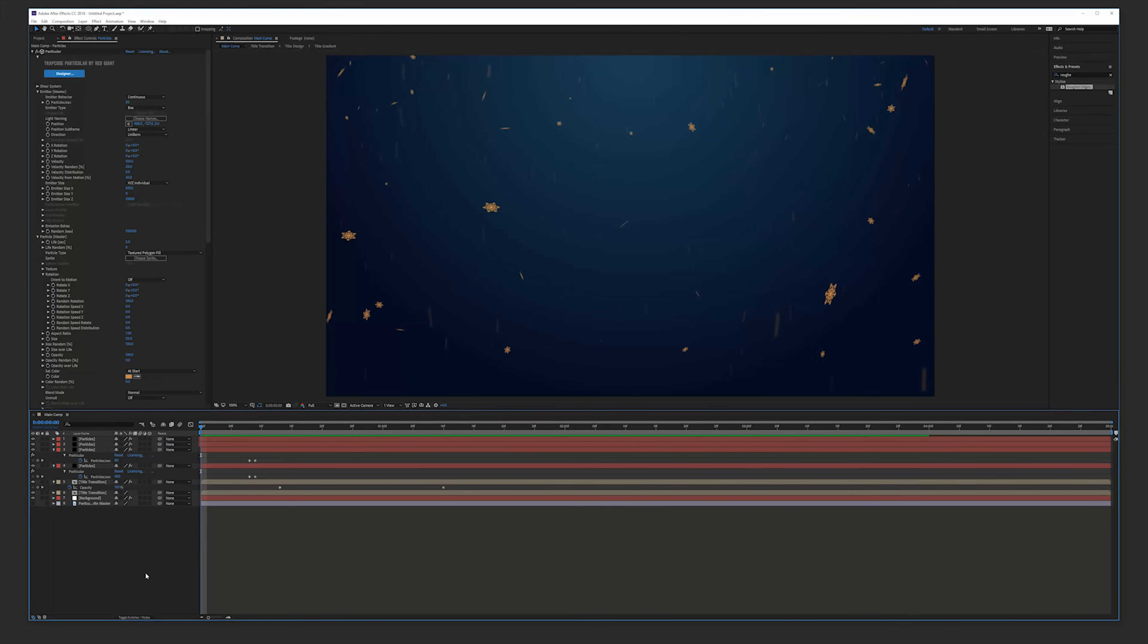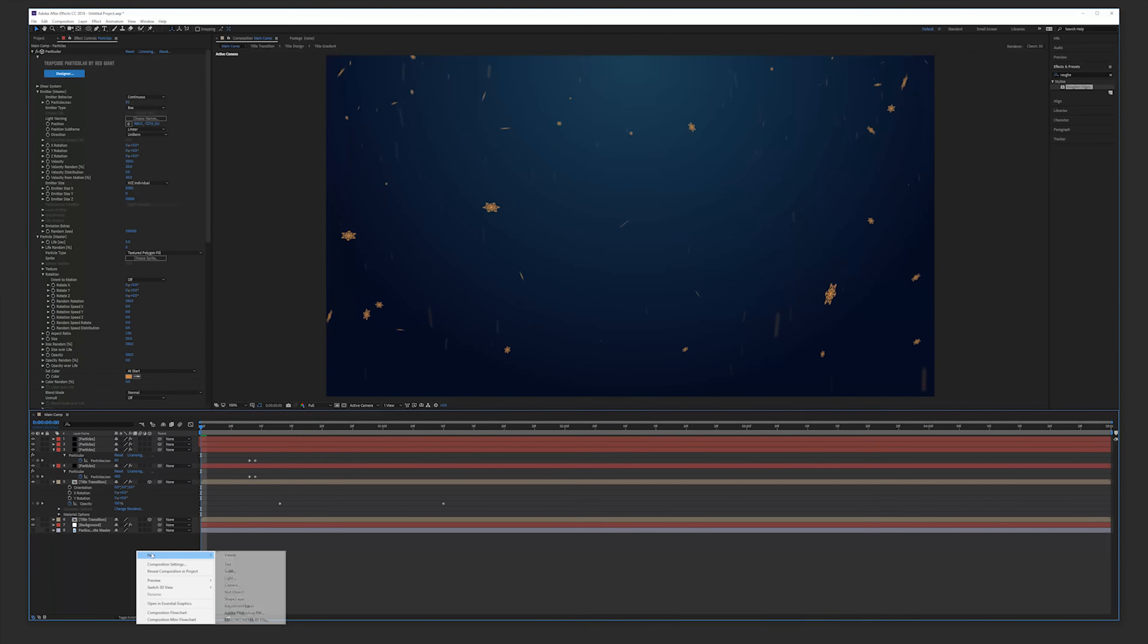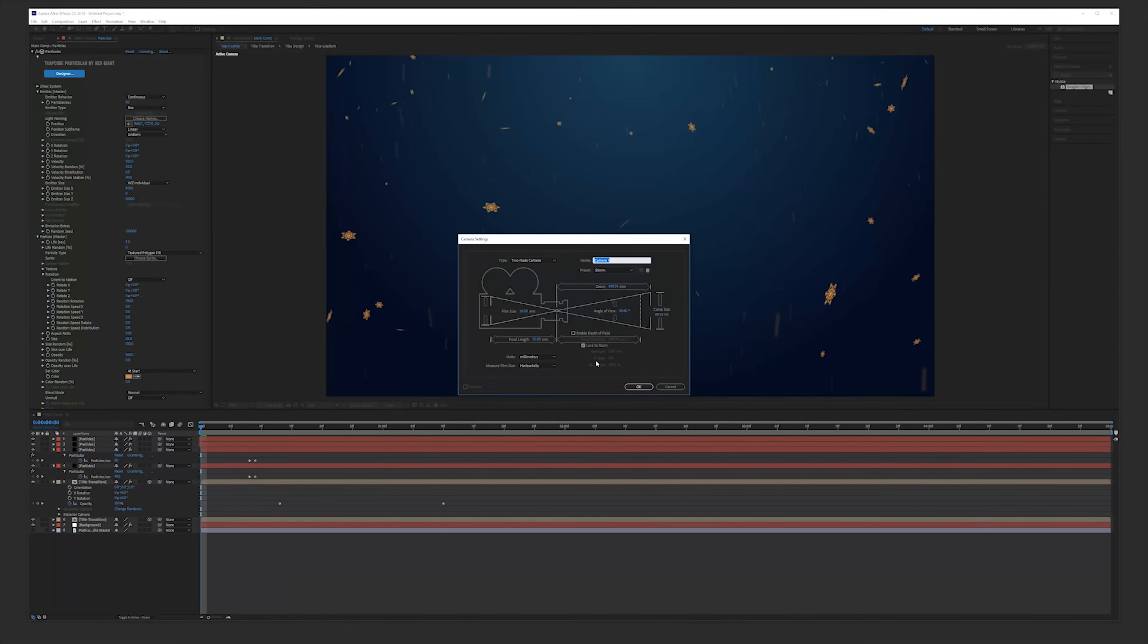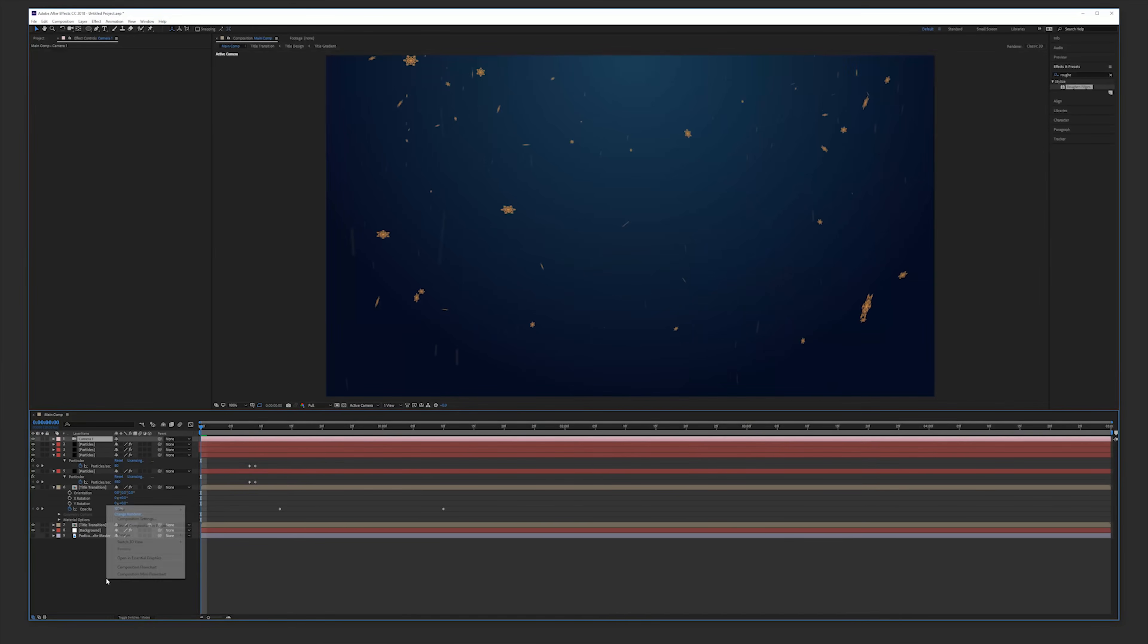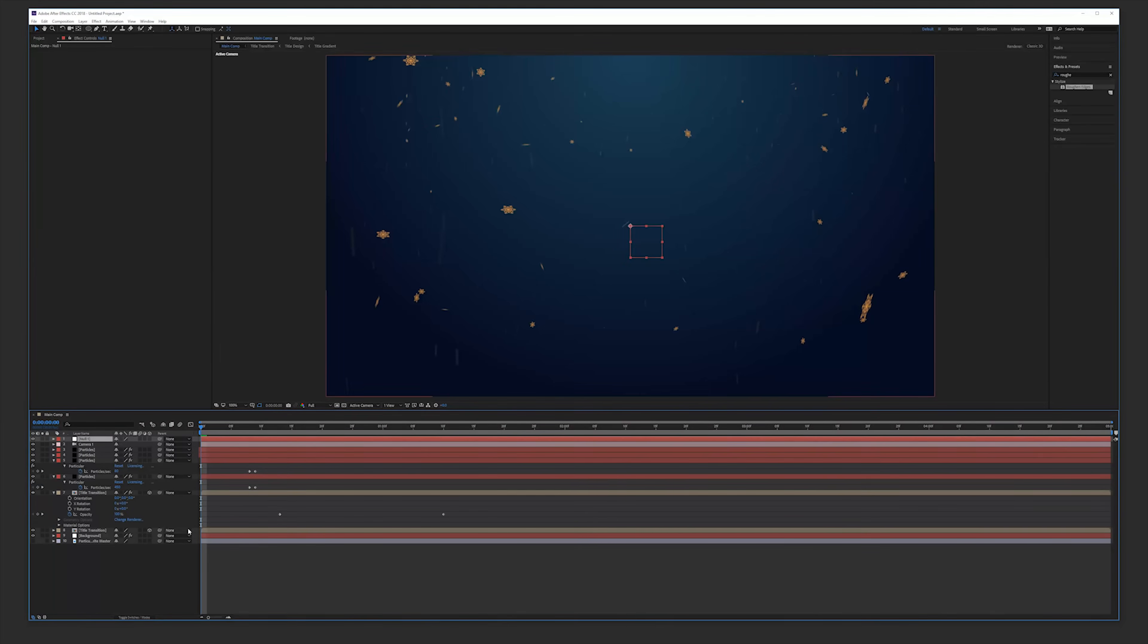Then make your titles 3D and create a new camera. Make it 35mm and add a new null object also. Make this a 3D null object. And this is going to be the control of our camera so bind your camera to this null.